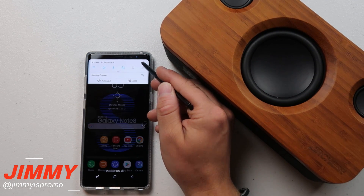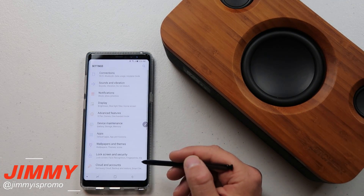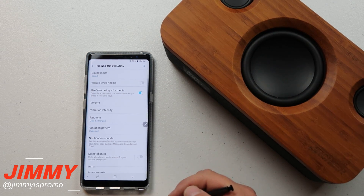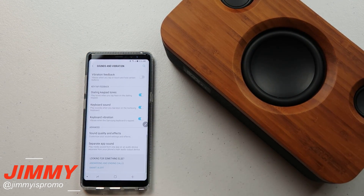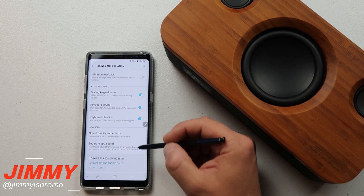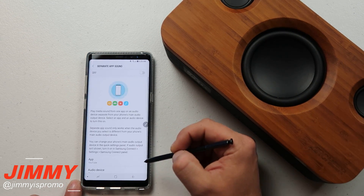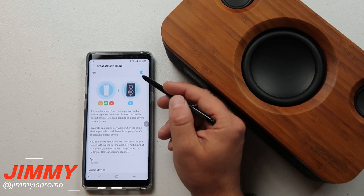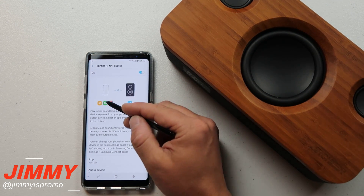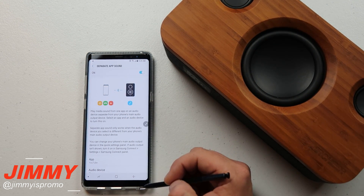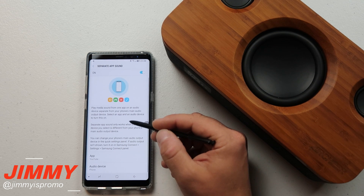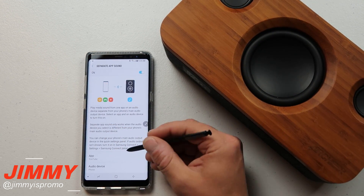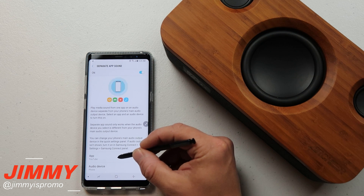I'm going to show you how to set this up. Pull down the notifications panel and click on the settings icon at the very top. You'll see the options for sounds — click on sounds, then go to the very bottom where it has the option for Separate App Sound. Once you click on Separate App Sound, this is where you can turn it on. At the top it gives you a little demo with icons showing what we're about to do.